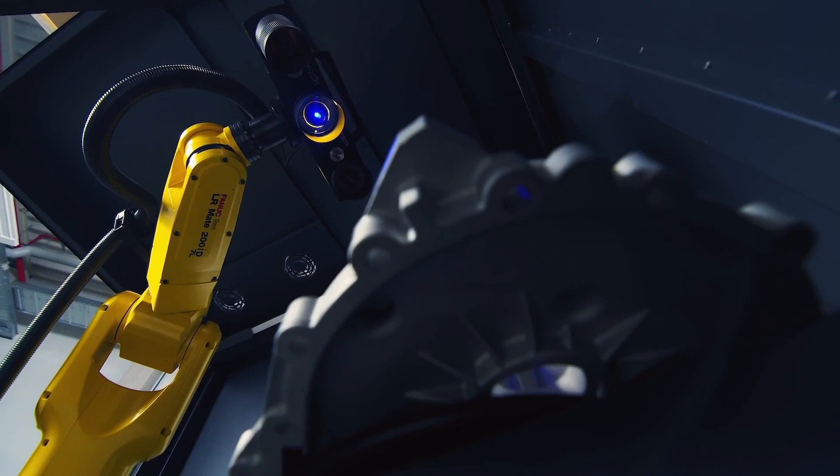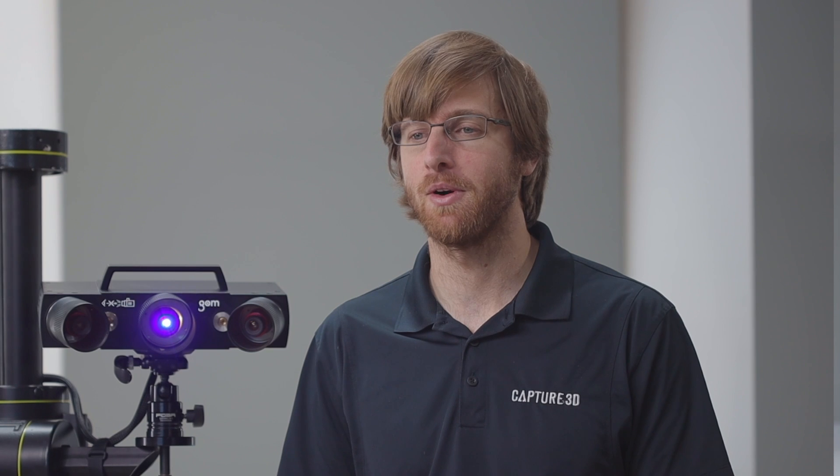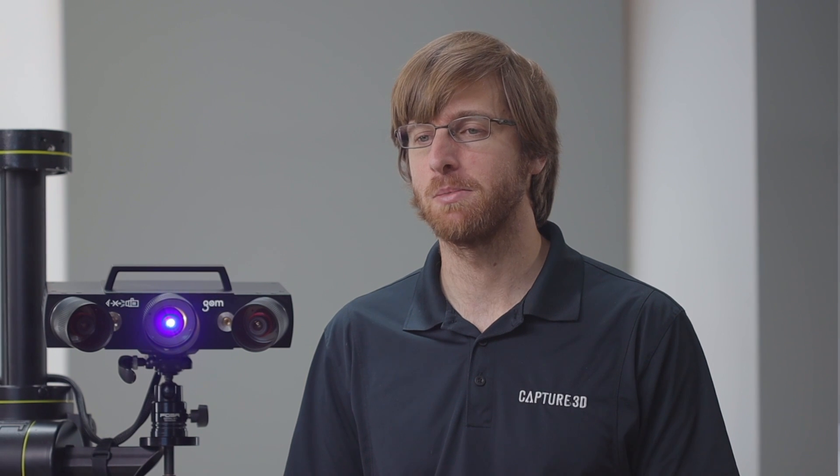Whether you're reverse engineering or performing critical inspections, the ATOS Q is the optimal solution for small-to-medium-sized parts, especially if they have hard-to-reach features.